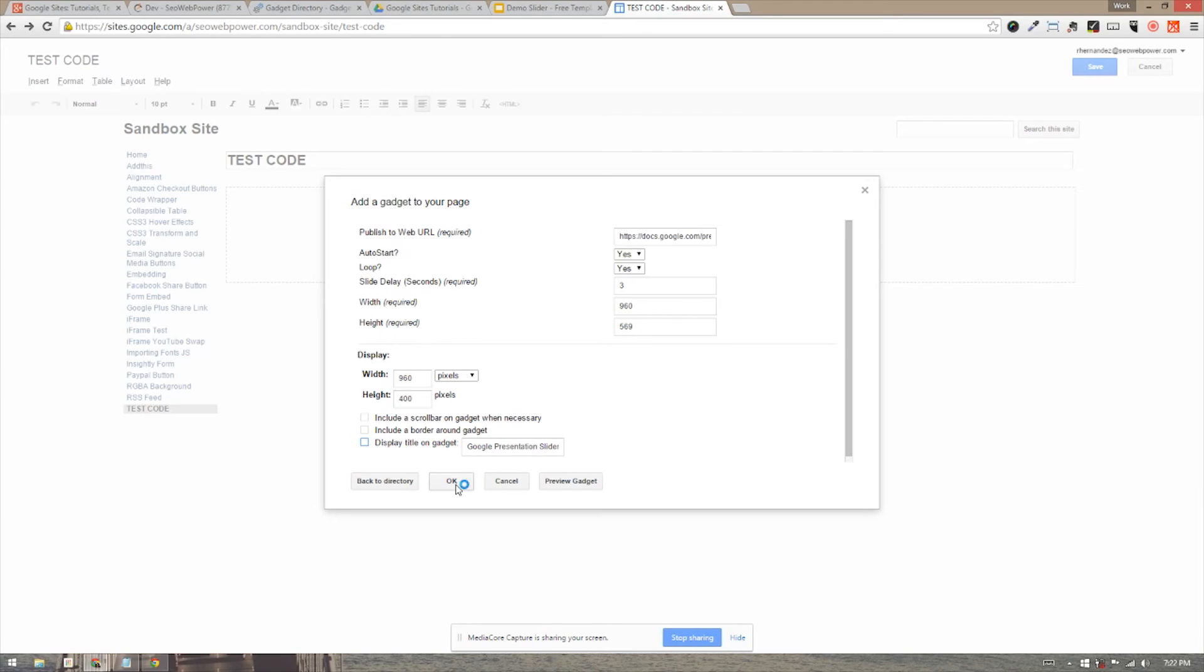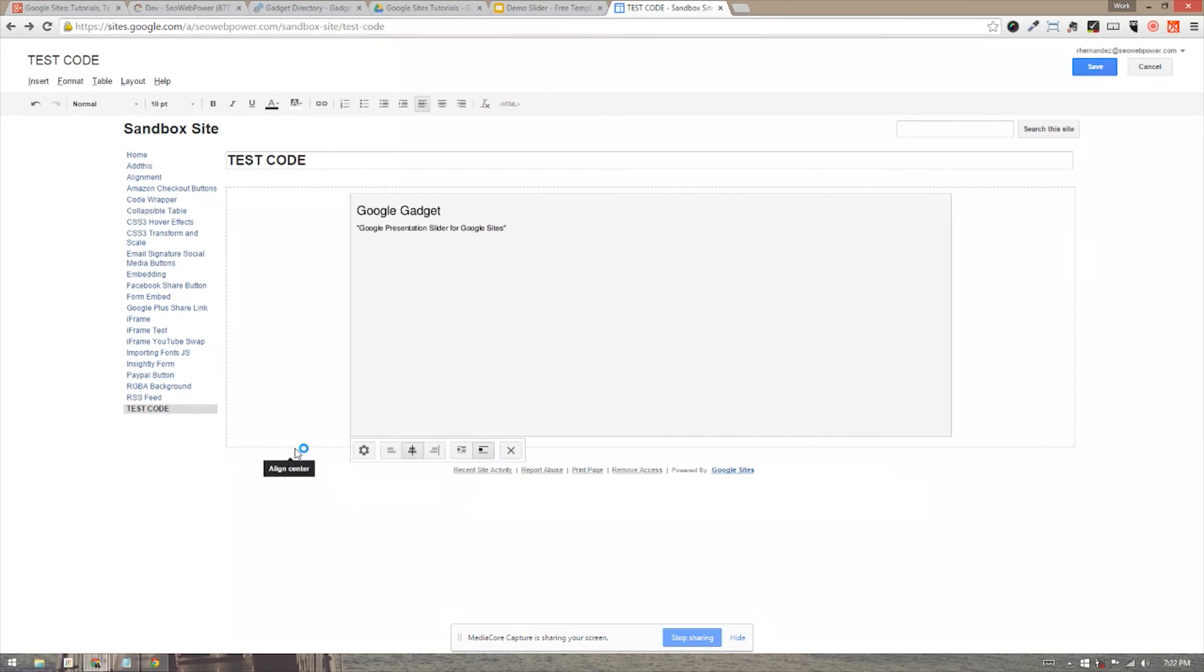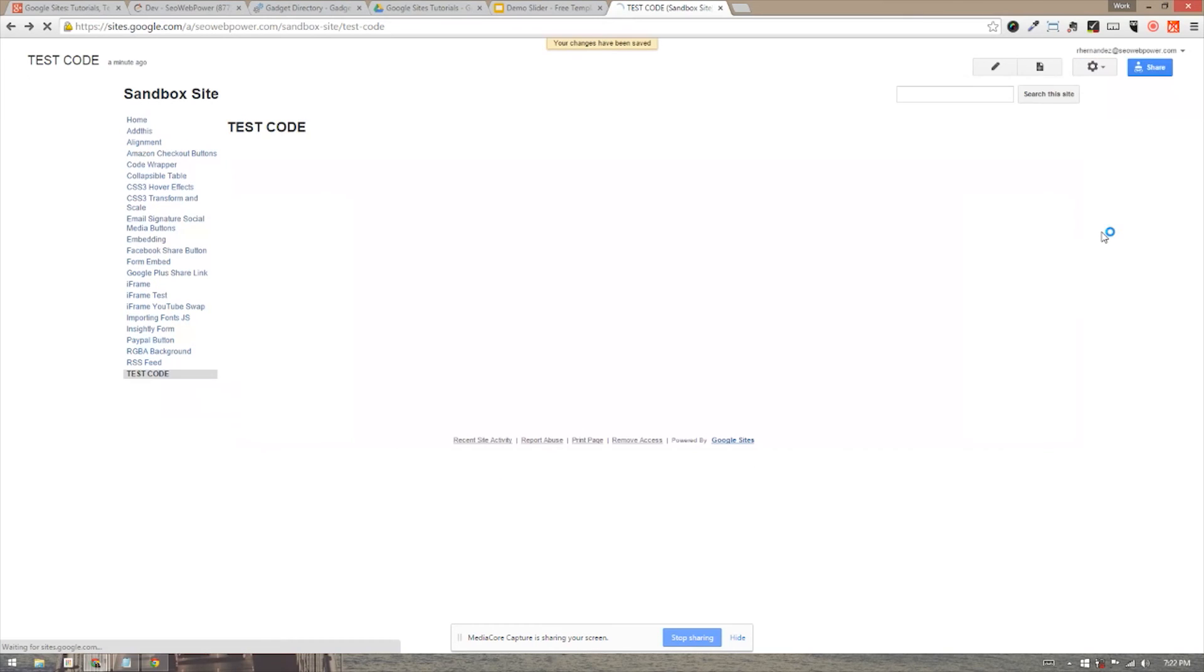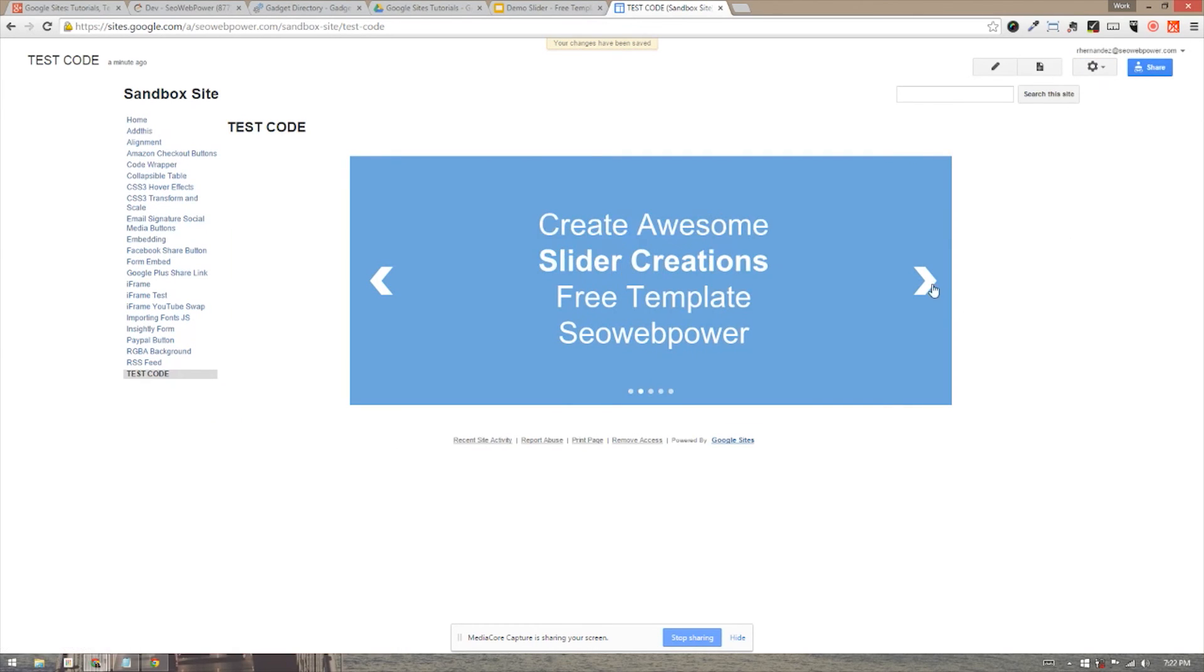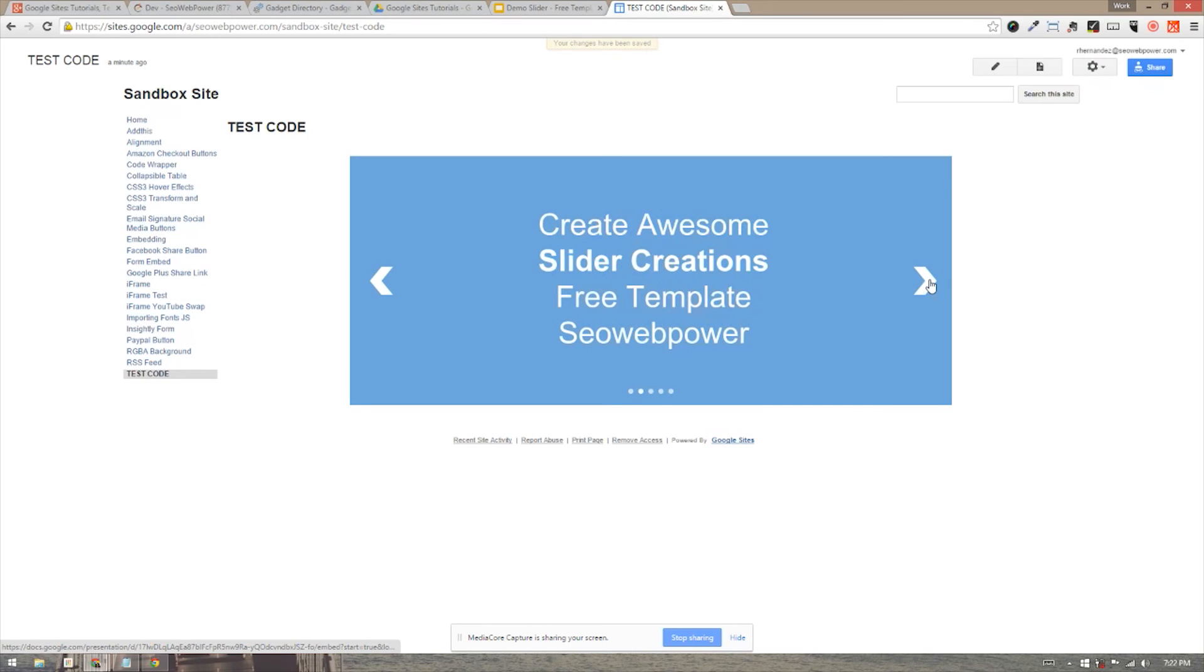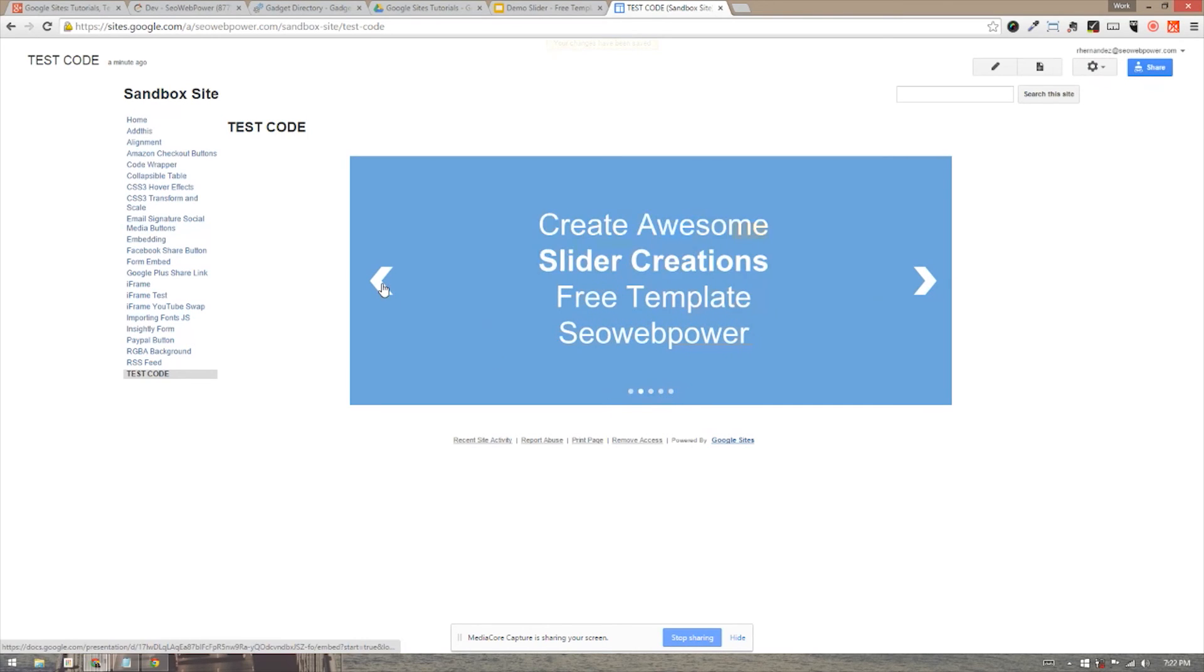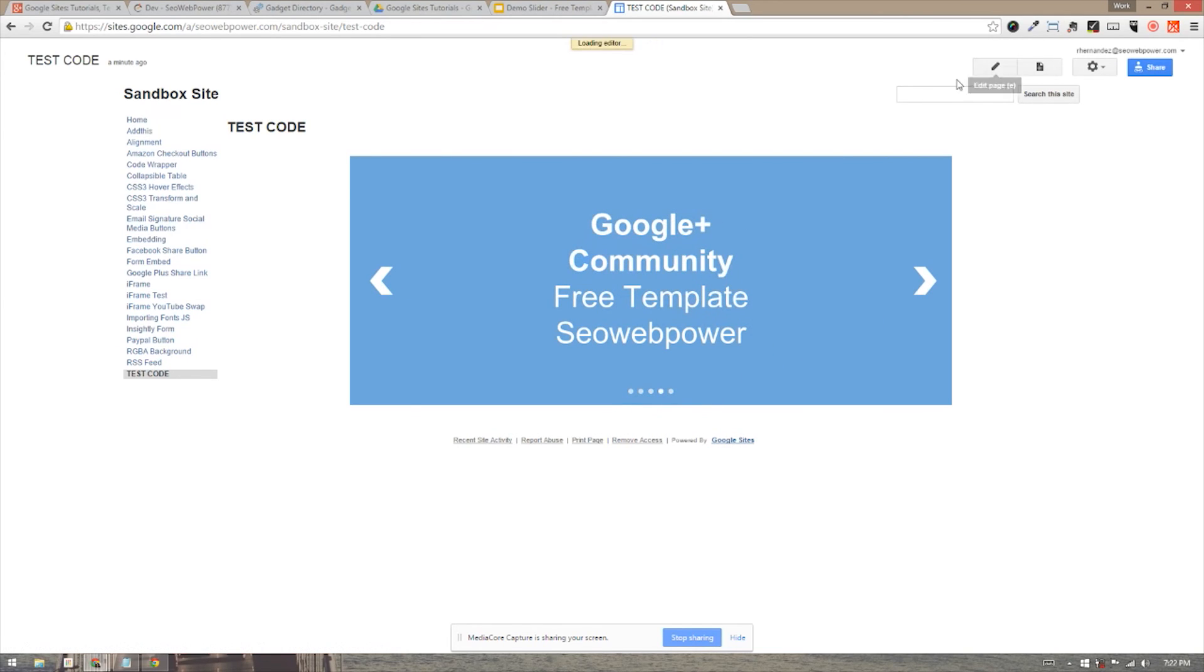You're going to see it appear there. And then we're going to go ahead and save this and see what it looks like. So it's saving and there we are. It has now appeared on my website and all these options are clickable. I can click through. As you can see, my little pagination is also working and it's ready to show the world.